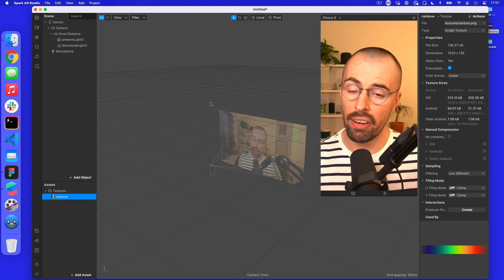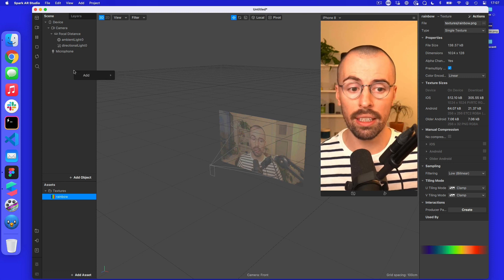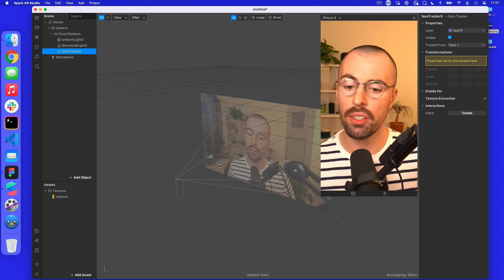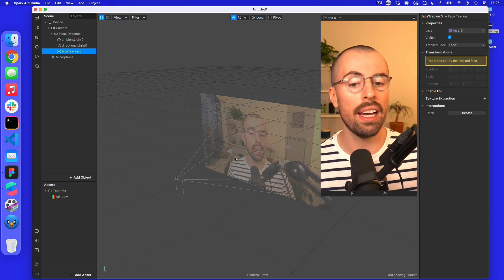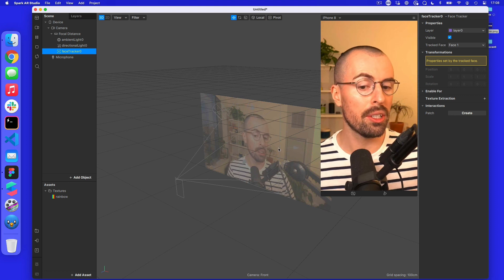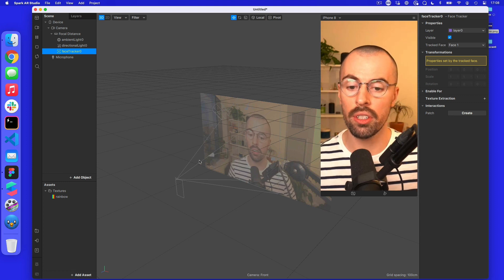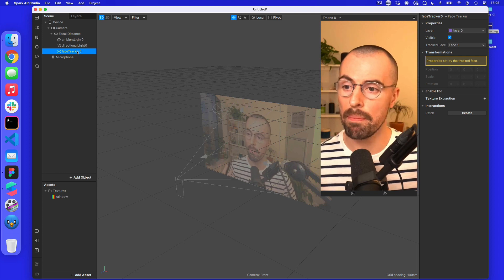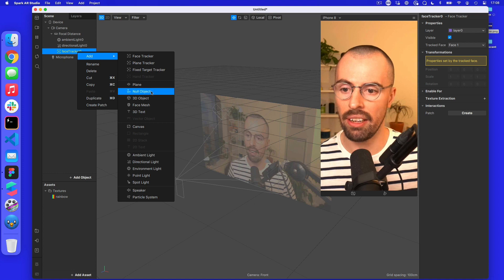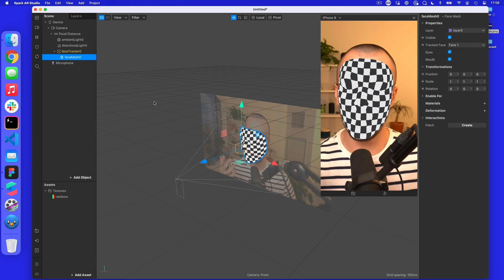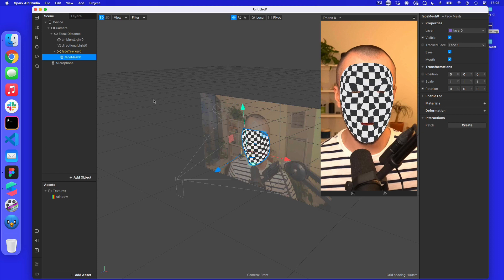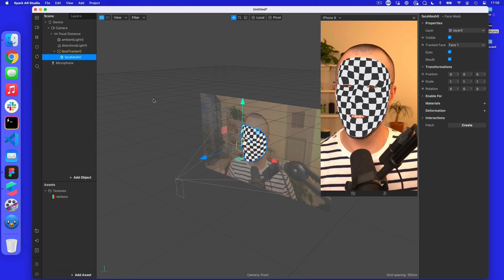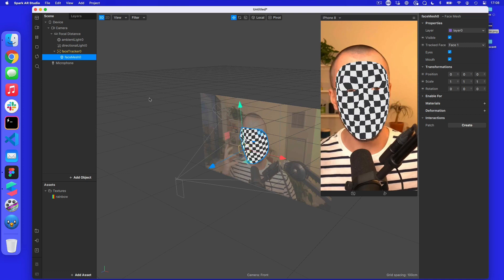We're going to add a face tracker first. I'll right-click on the sidebar and add a face tracker — this just tracks my face in space. You can see the axes as I move my head: X direction side to side, Y direction up and down, and Z direction towards you. Then I want to add a face mesh, which will overlay my face. By default it doesn't have a material, so I'm going to make one.